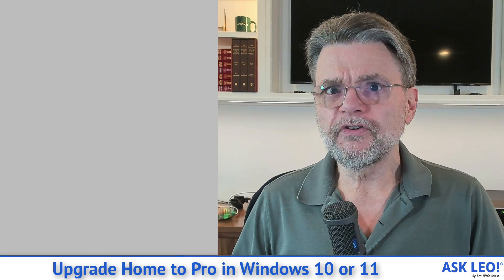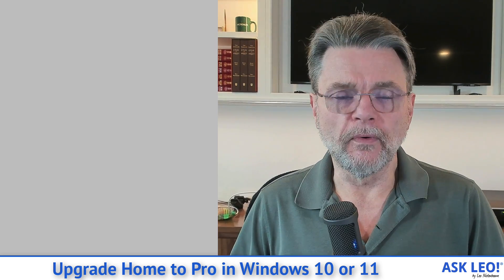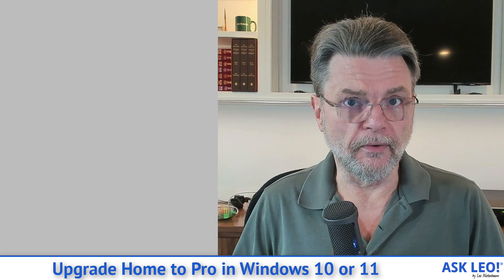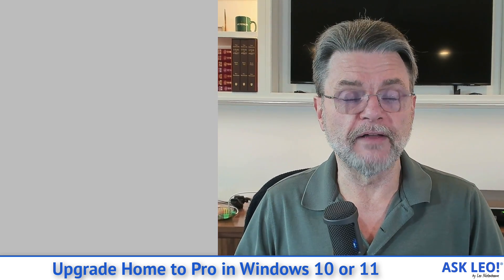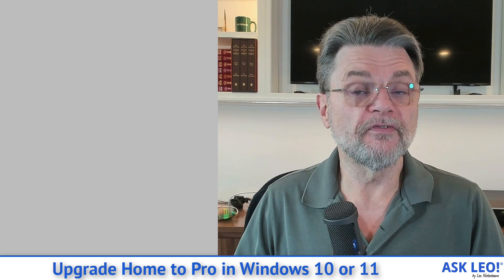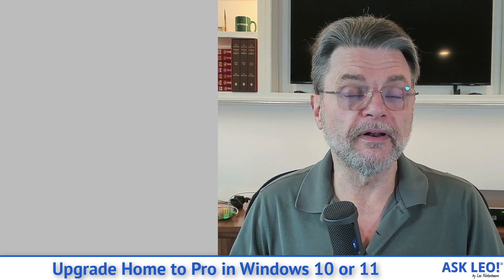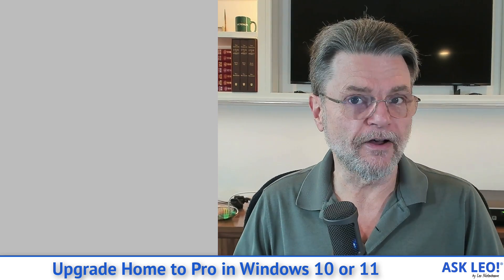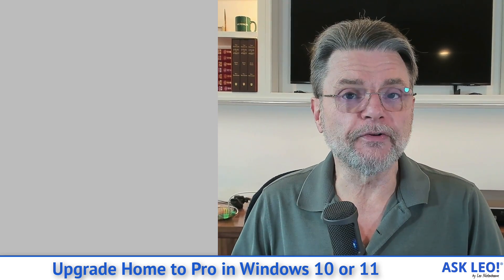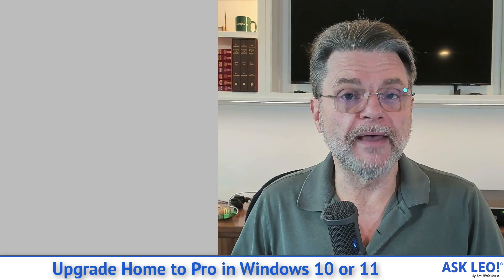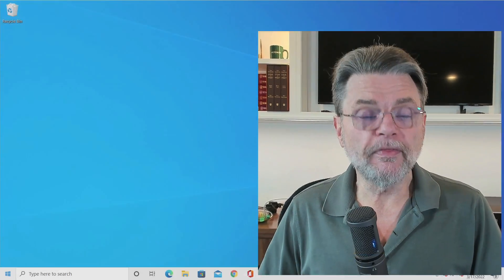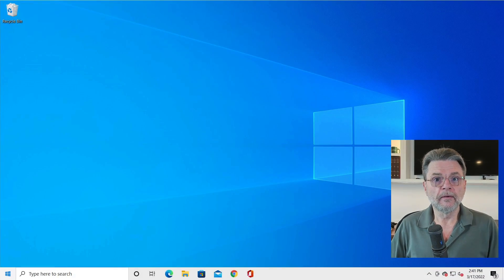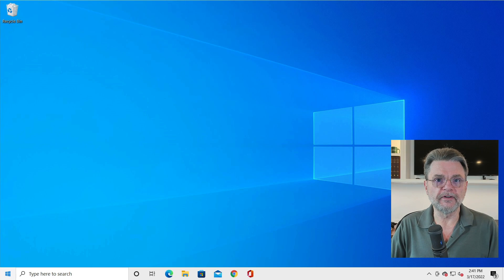What you'll have to do is purchase Windows Pro, be it Windows 10 or Windows 11, purchase a product key for the Pro Edition of the operating system you have, and then you'll be able to enter it and the upgrade will be automatic. Let me show you exactly how that works by doing it on one of my machines.